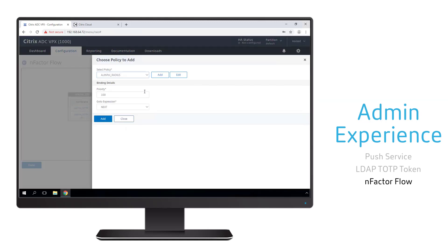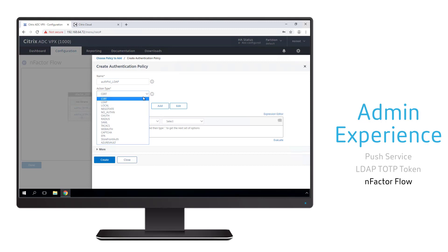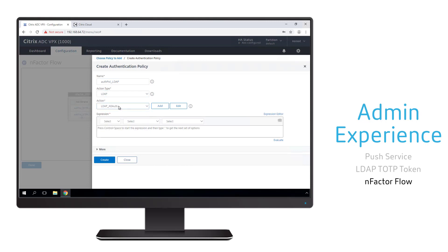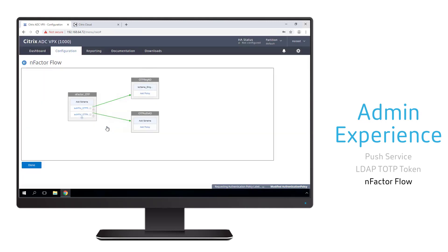We also need to create an authentication policy associated with this particular factor. In this case, this policy must authenticate us to Active Directory with the username and password. So the action type will be LDAP. Within the list of available actions, we already have one built specifically for LDAP authentication, so we'll be able to use this one to provide that single factor authentication allowing us to register our OTP.